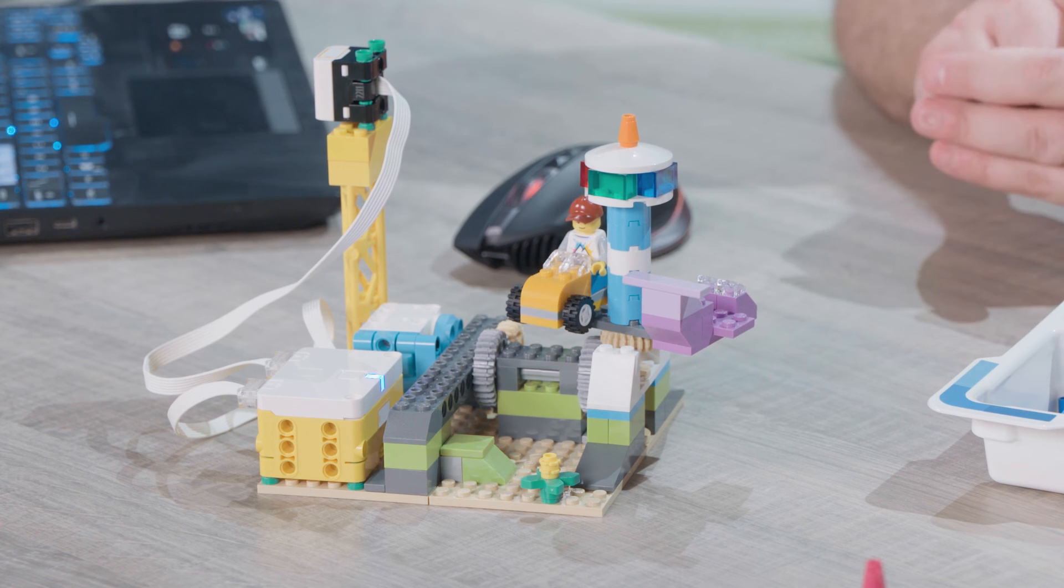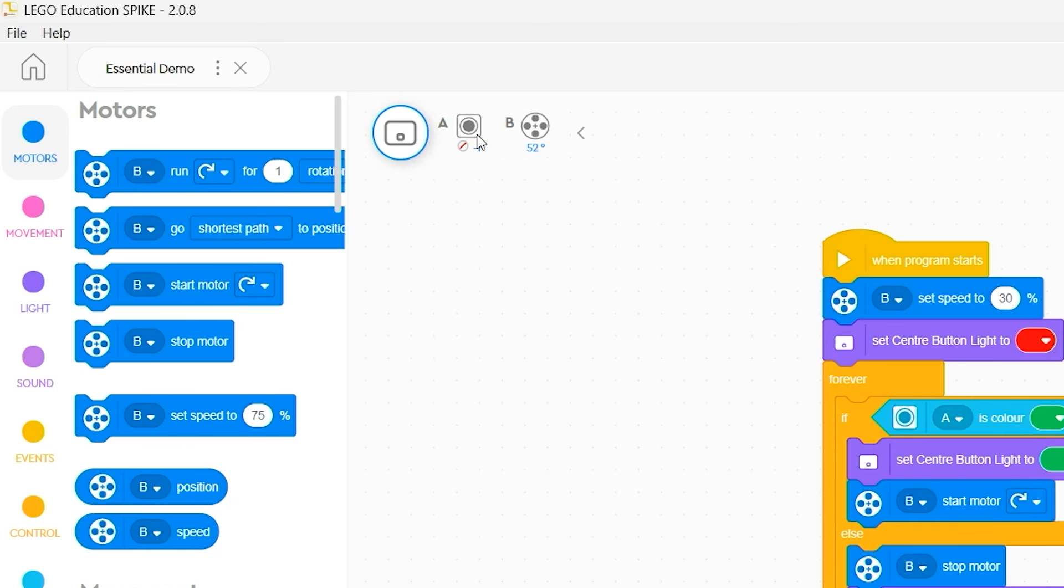I can also see that I have a motor fitted and that motor is currently positioned 52 degrees away from its home point.